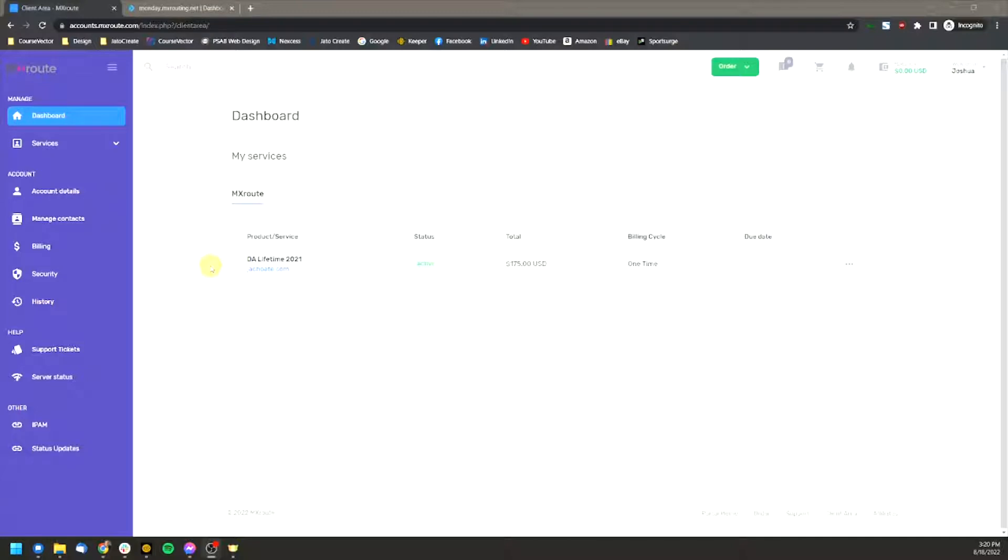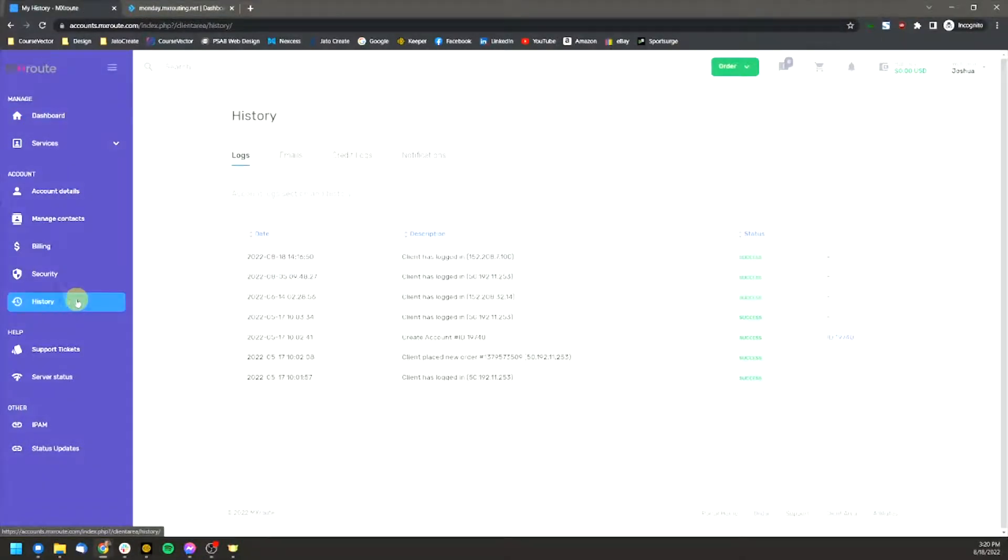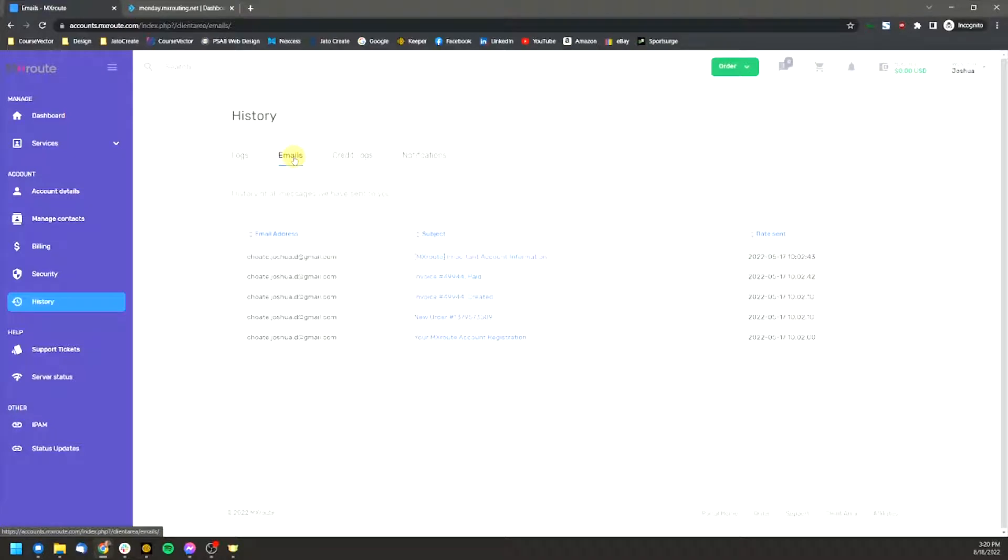But if you don't receive that email, if you accidentally delete it or if you need to reference it again, not a problem at all. What you'll do is jump into history here, click on that, and then you'll jump over to emails at the tab here, and this is where you'll find the information. Now I'm not going to click on that because there's some sensitive information in here that I don't want to share over the video.